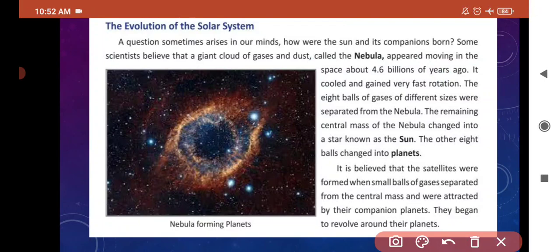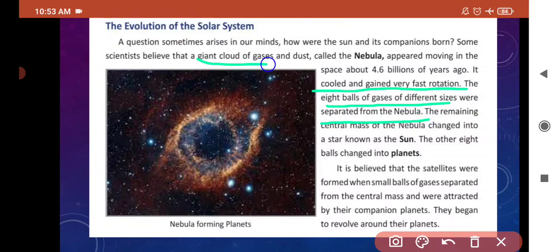It cooled and gained very fast rotation — यह धीरे धीरे cool होता गया और इसकी rotation बहुत fast हो गई. The eight balls of gases of different sizes were separated from the nebula. यह जो gases का cloud था जिसे हम nebula call करते हैं, उसमें से बहुत से pieces separate होना start हो गये.